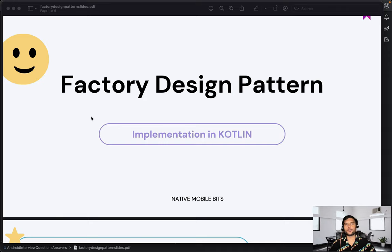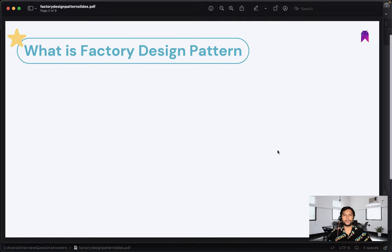Then we are also going to implement it using Kotlin. So let's start today's video.